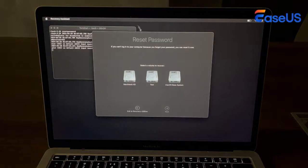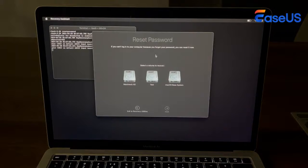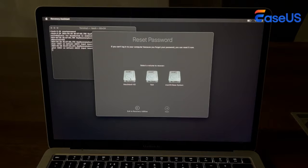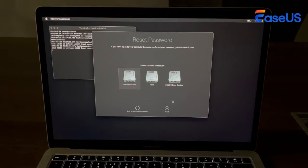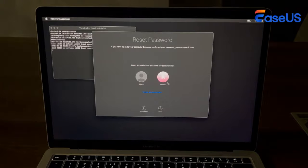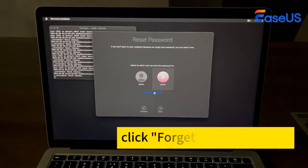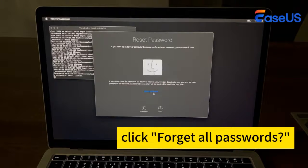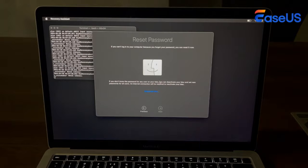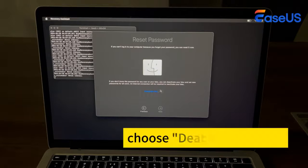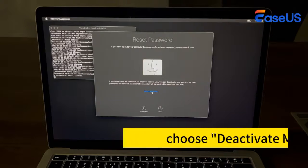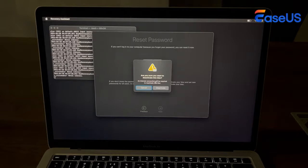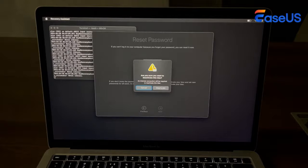The Reset Password window will appear. Choose the main disk on your Mac and click Next. Select the account that you need to reset the password for and click the option 'Forget All Passwords'. Then choose the Deactivate Mac option. The system will ask you to confirm the process.